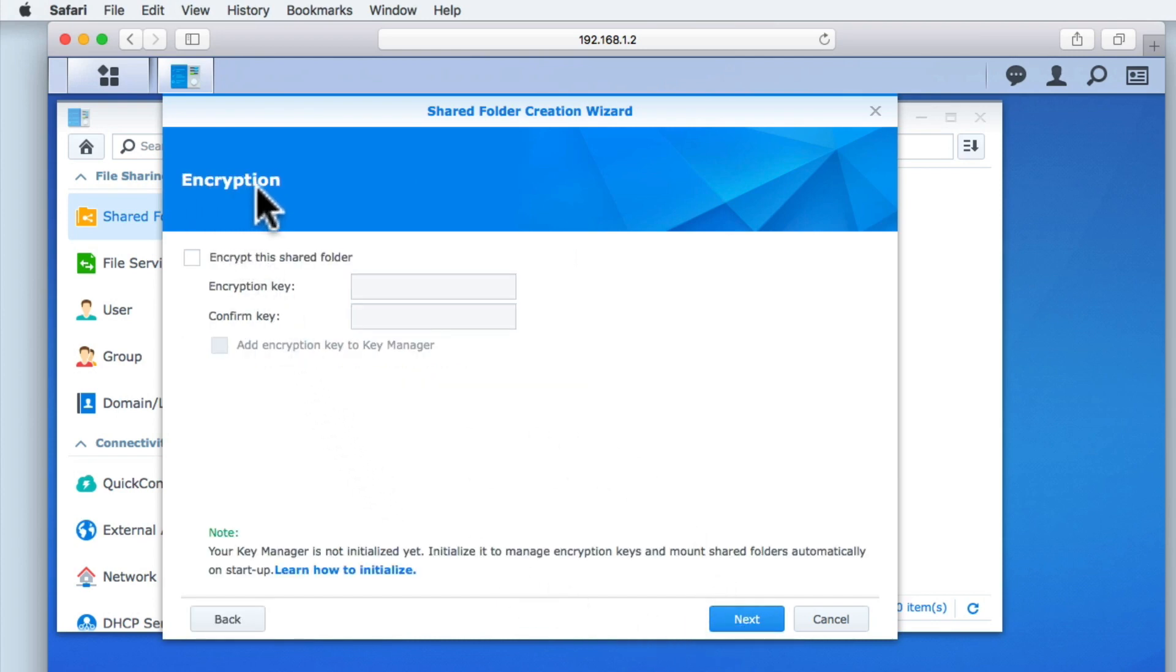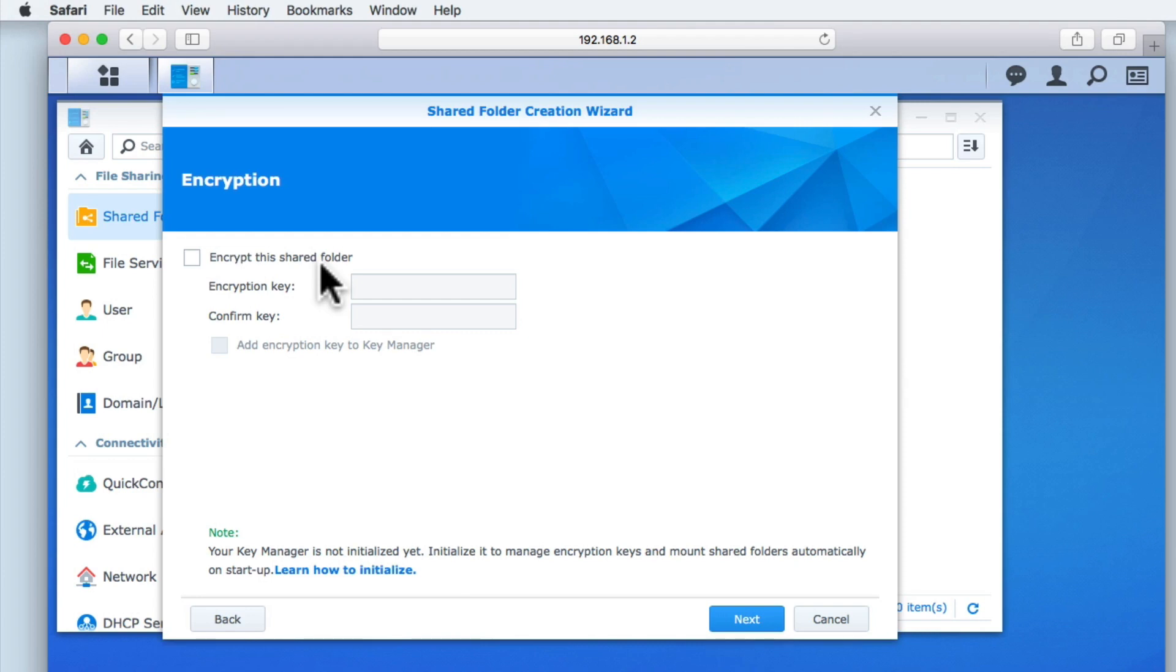Encryption allows us to add an additional layer of protection to the shared folder. However unless your NAS has dedicated hardware for dealing with the encryption and decryption of data, enabling this feature will adversely affect the performance of your NAS. It is for this reason that we have decided not to enable this function on our NAS.